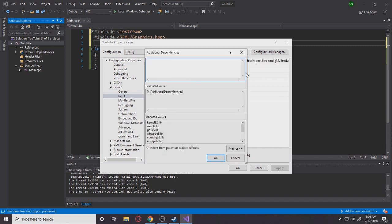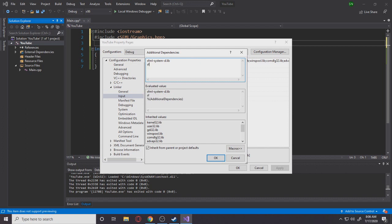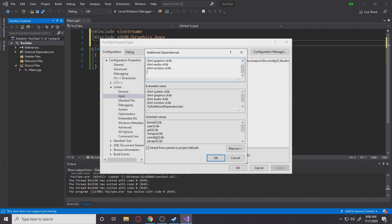It's just going really easy. So basically what you type is sfml-system-d.lib. You need the dash D because we're on debug, okay? You need the D. Next, sfml-graphics-d.lib, audio-d.lib. Next is going to be sfml-window-d.lib. And next is going to be sfml-network-d.lib. Okay, I'll leave this in the description so you guys don't have to tap it out with me.